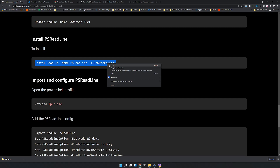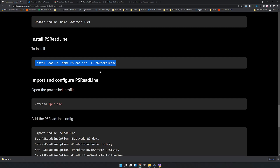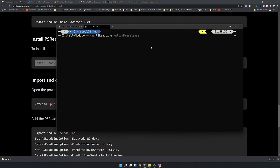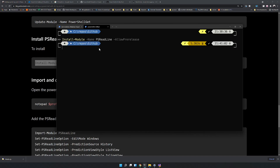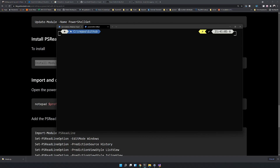Copy the install command, paste it, and run it. Now PSReadLine is installed.